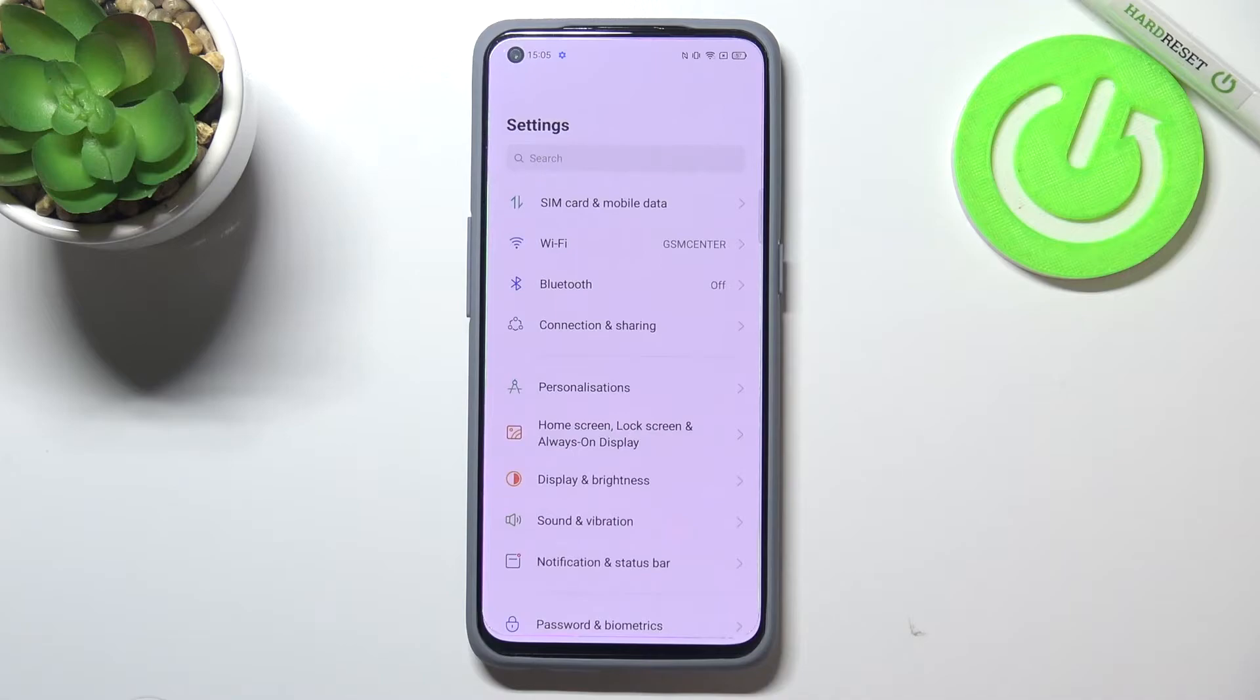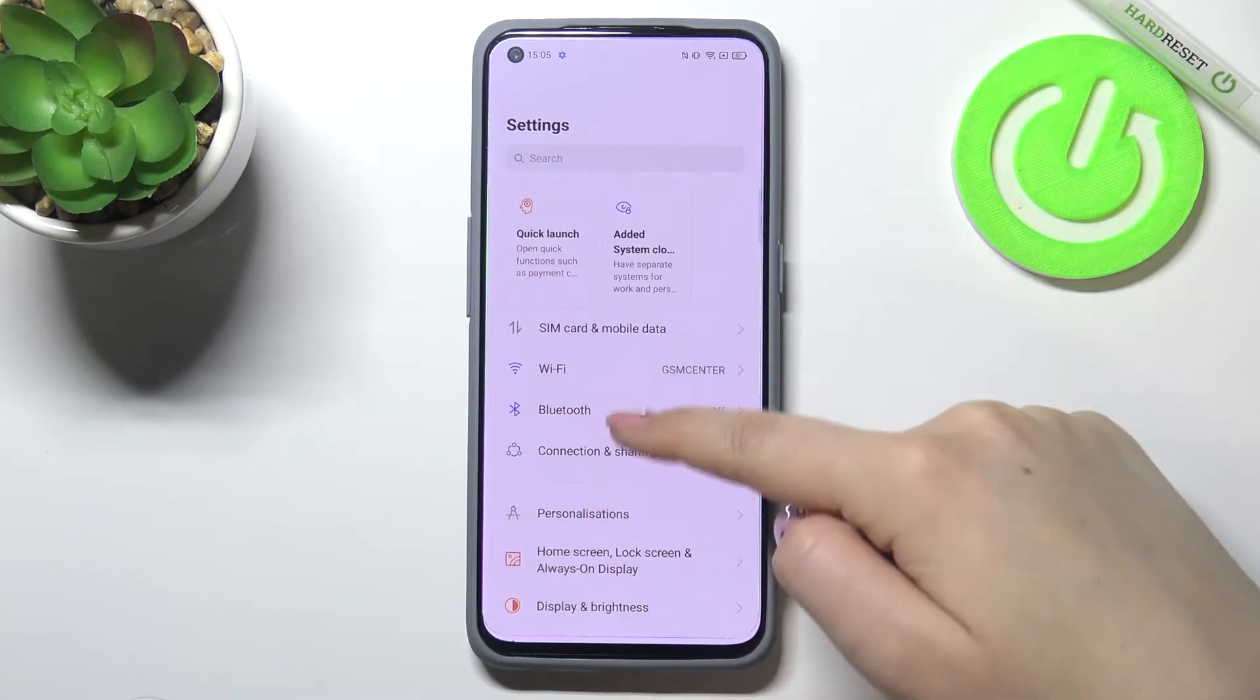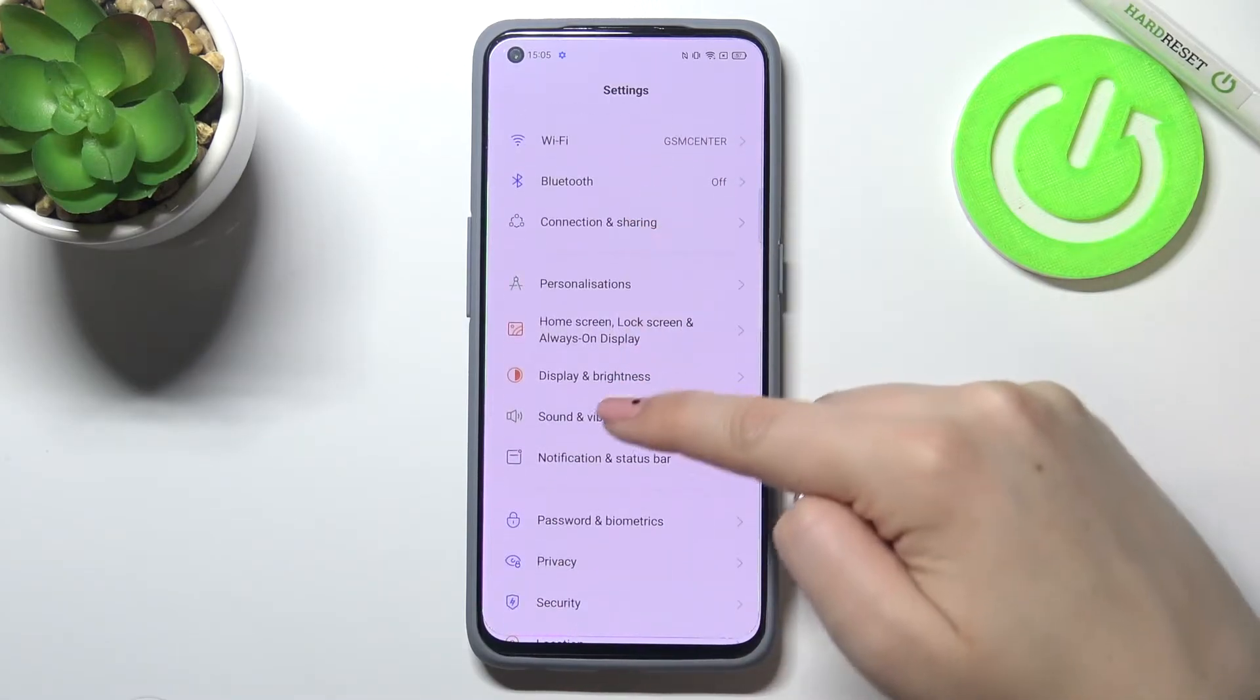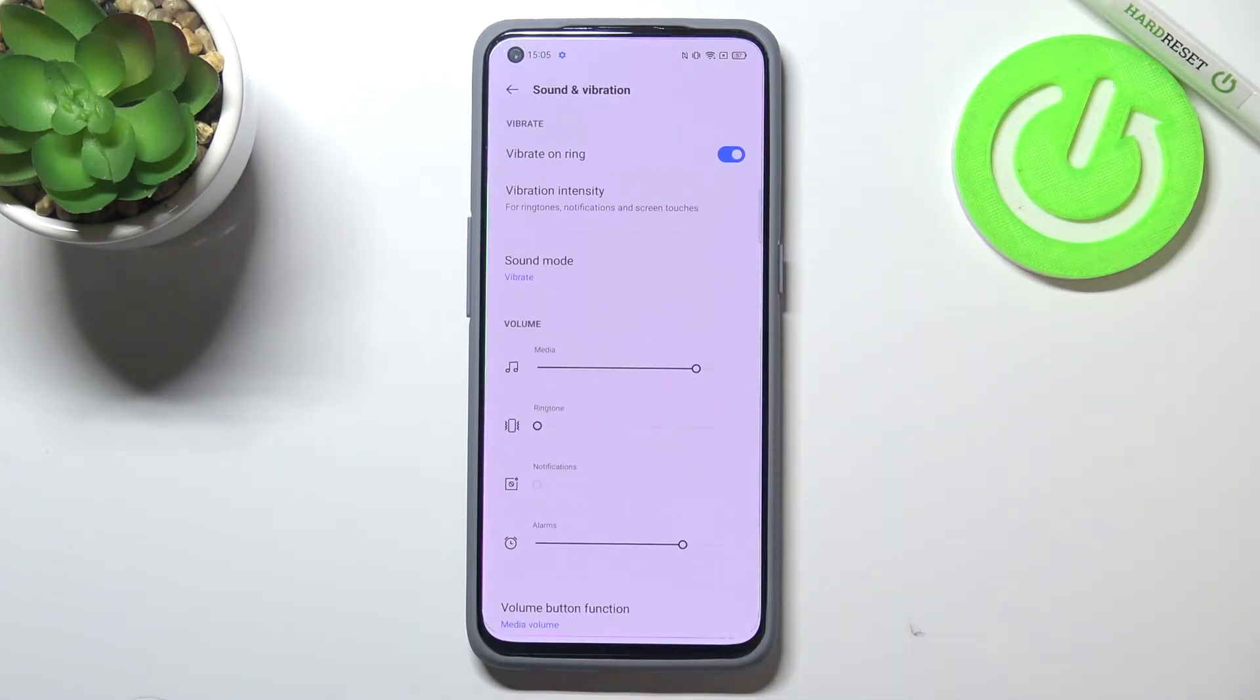So first of all, let's enter the settings and here we have to scroll in order to find Sound and Vibration.